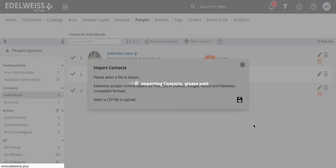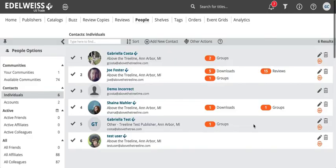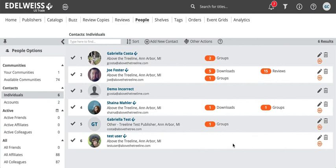Click save and it's going to load all my contacts. So now all the people that were on my spreadsheet are part of my contacts and they're also in the groups that I added them to. So I added Joe and Shana to support and now they're in support, and I added my demo account to demo.